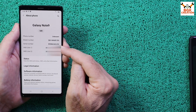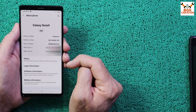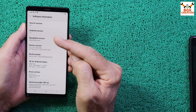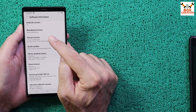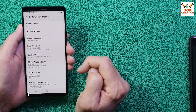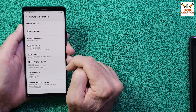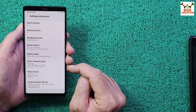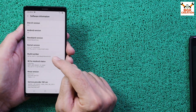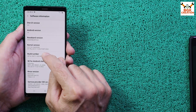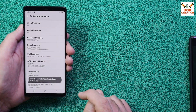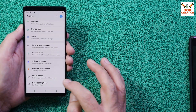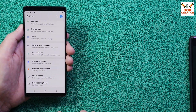My model number is N960F DS — a dual SIM phone with both IMEI numbers shown. Tap Software Information: my phone is running One UI version 2.5 with the latest build number. Now tap the build number seven times to unlock Developer Options. The developer mode was already enabled on my device.